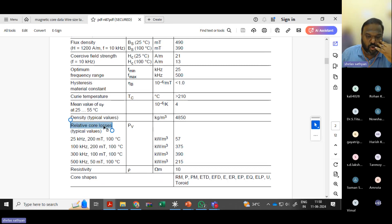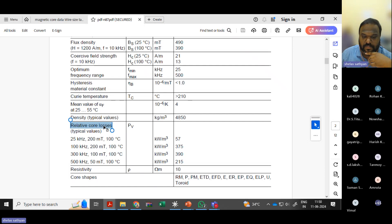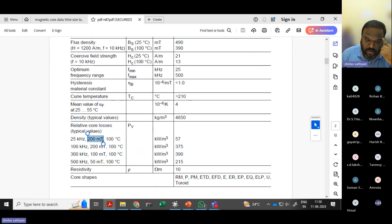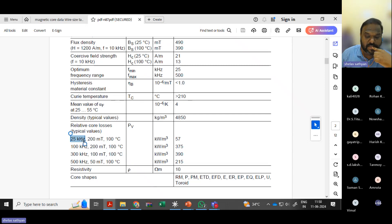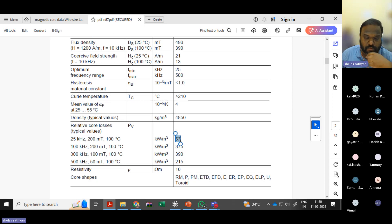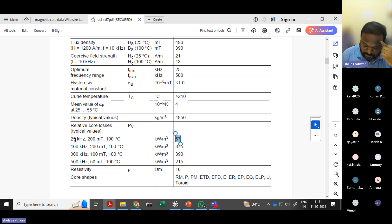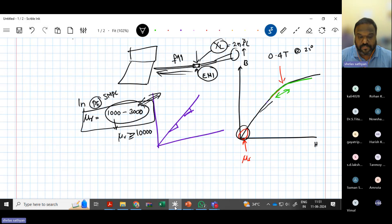Core loss is another important parameter given by the manufacturer — typically in watts per cubic centimeter or kilowatts per cubic meter. For example, if you operate a ferrite core at 0.2 Tesla at 100 degrees Celsius with a repetitive flux swing of 25 kHz, you can expect approximately 57 kilowatts per cubic meter of core loss. This loss includes both eddy current and hysteresis losses.